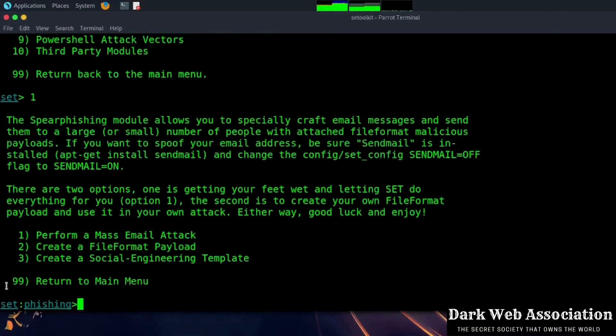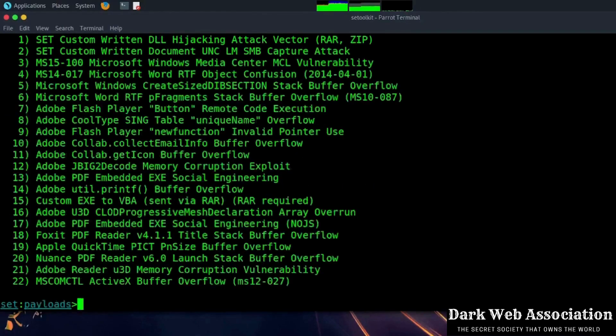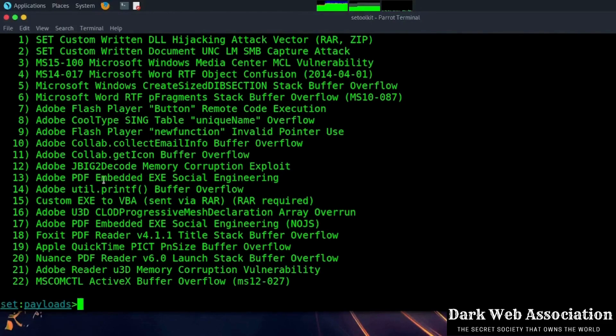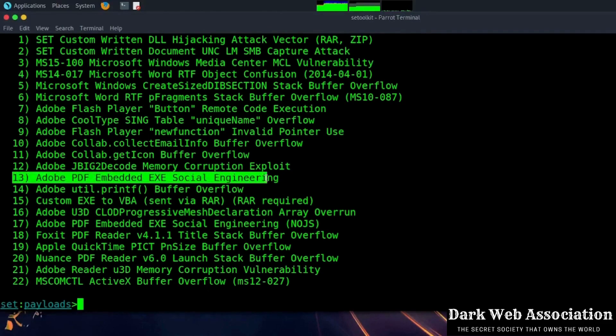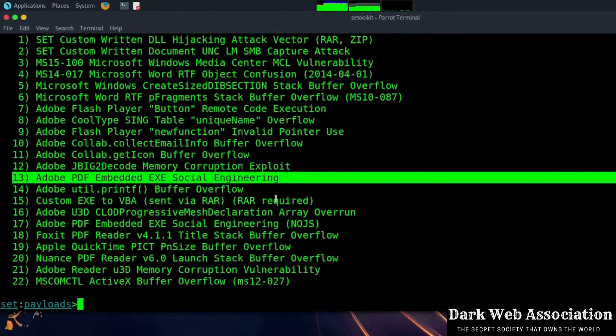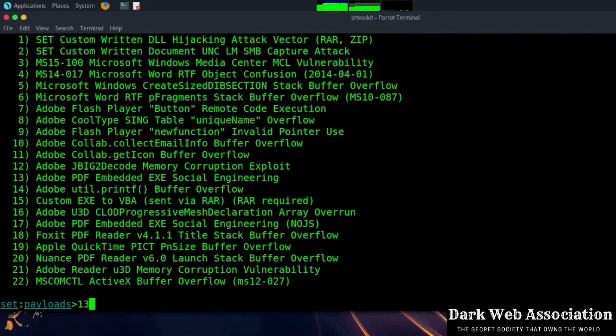So now we are going to choose the option create a file format payload. And after entering, we can see that what we want is number 13, Adobe PDF embedded EXE, embedding an EXE inside Adobe PDF. So we will write 13.